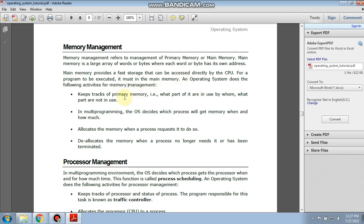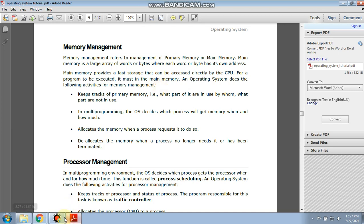The operating system performs tasks in memory management. Let's see: it keeps track of primary memory, that is, what part of it is in use by whom and what part is not in use. So the operating system's first job is to track how much space is in the primary memory.